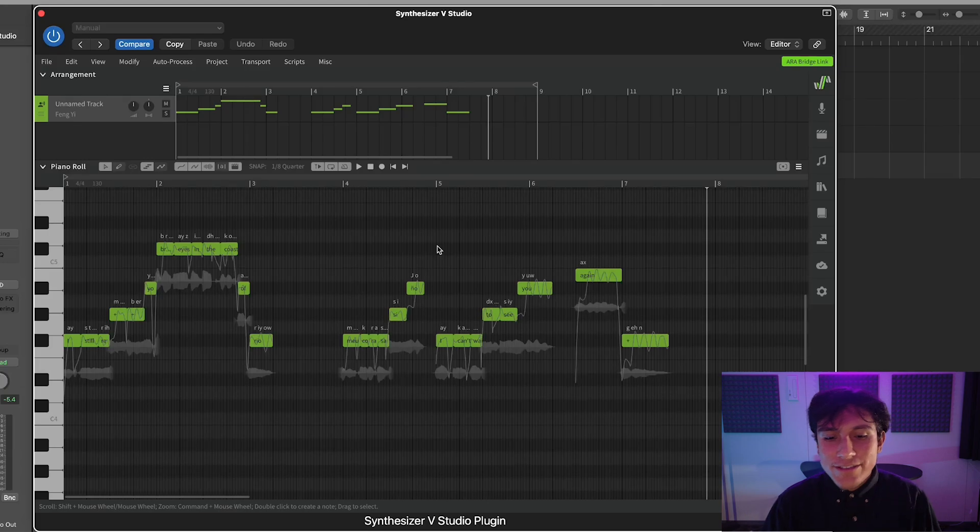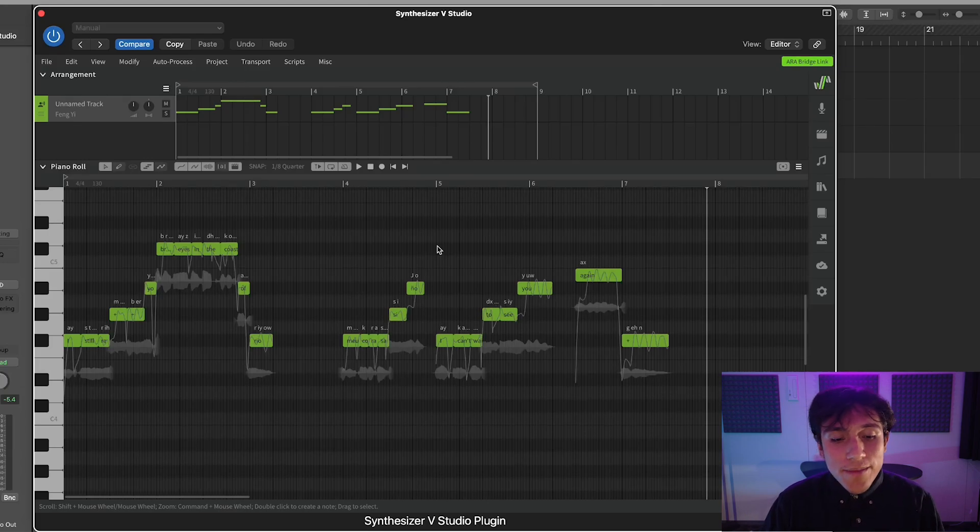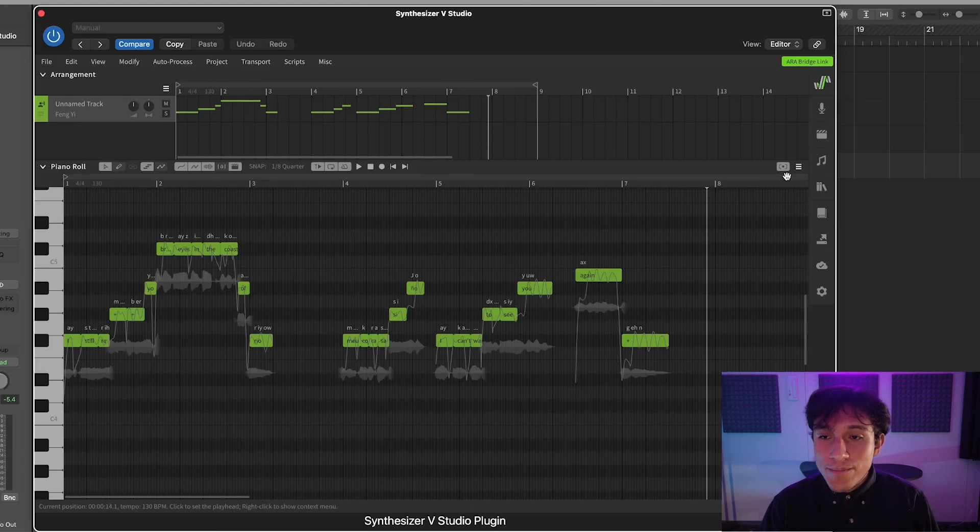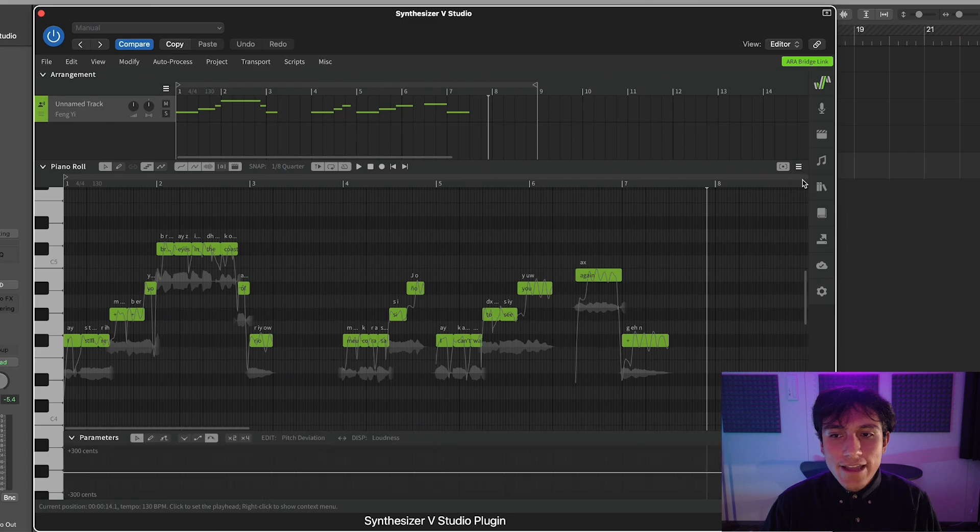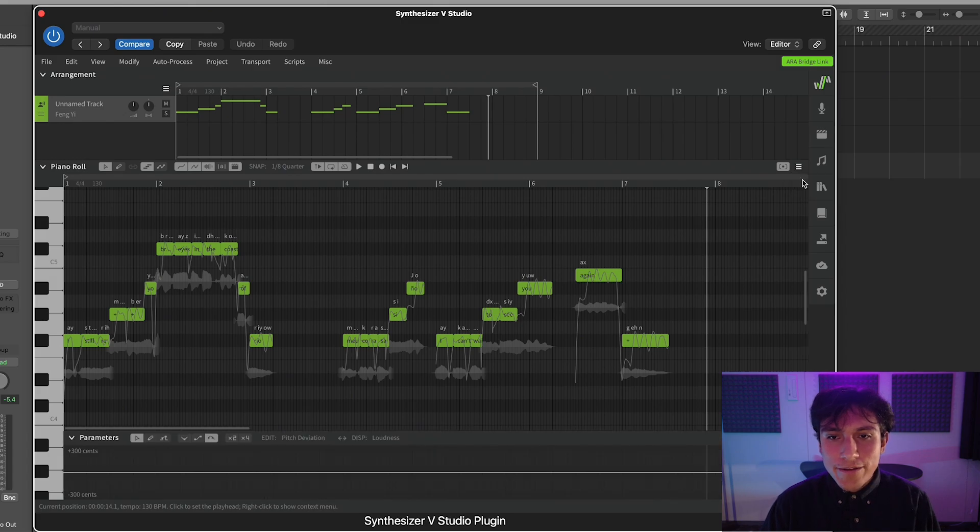And for that, we need to use the Parameter Panel, a tool in which you can create automation curves for both features, like on a DAW. Okay, so to add a Parameter Panel, you just have to click on the menu at the top right corner of the piano roll, and select Add Parameter Panel.